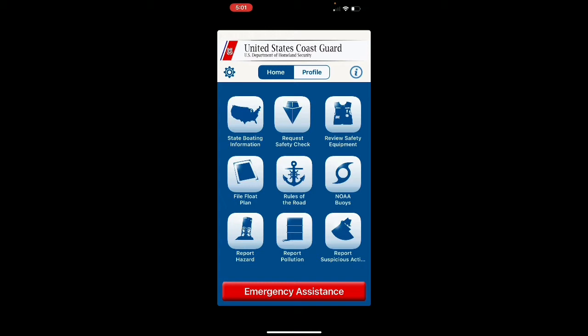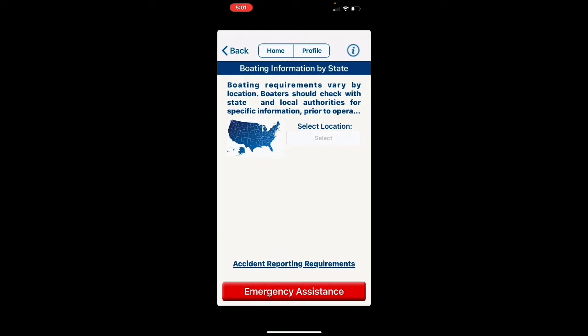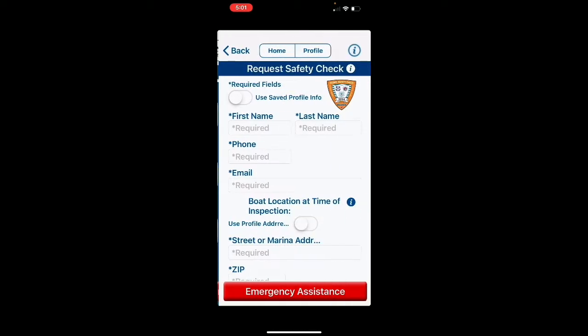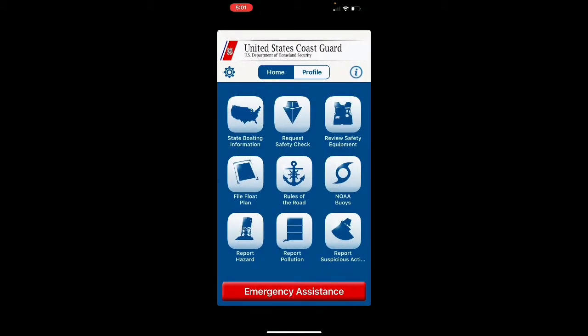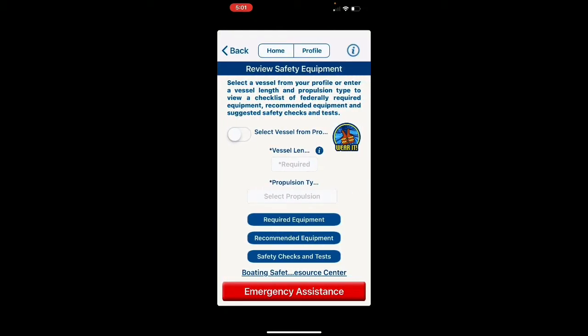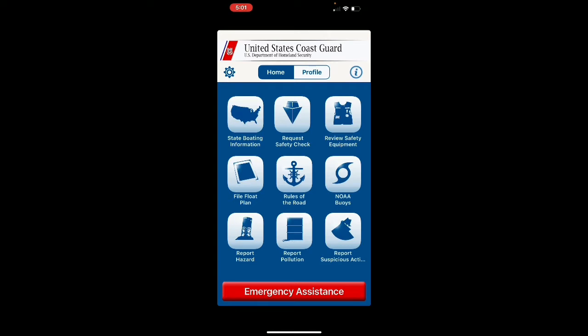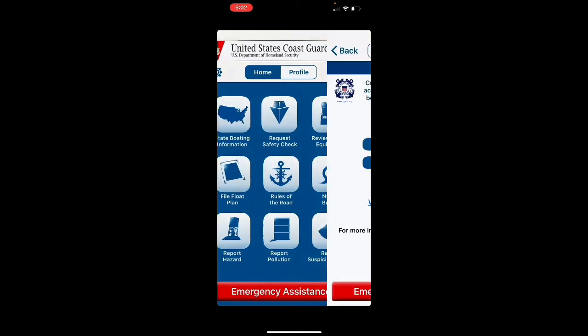Starting at the top left where it says 'State Boating Information' — you can click on that, select your state, and figure out all the boating information pertinent to your state. The next one is a safety check; you can fill out this information and a member of the Coast Guard Auxiliary will come out and do an inspection on your kayak. The third is 'Review Safety Equipment,' where you fill in your length, propulsion type, and it tells you what safety equipment you need per U.S. Coast Guard requirements.